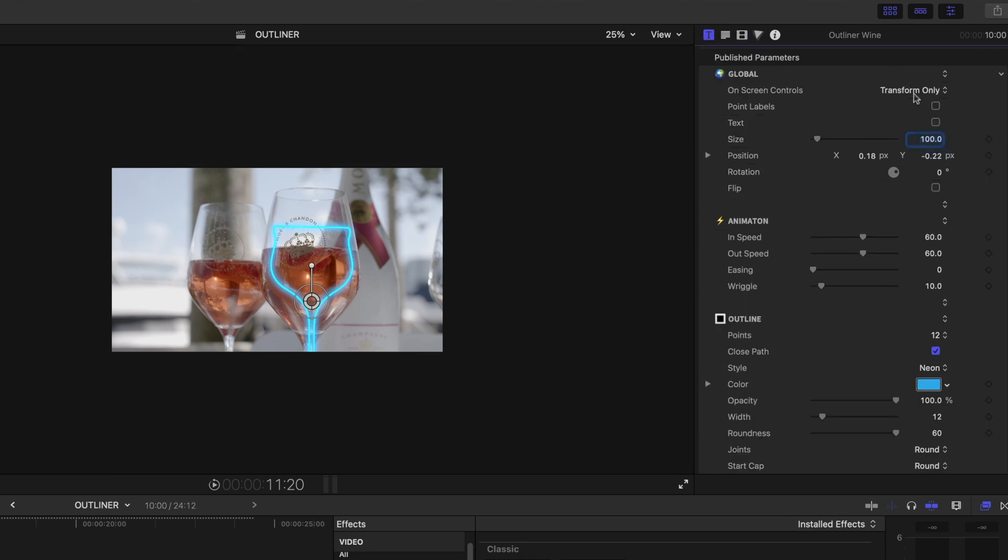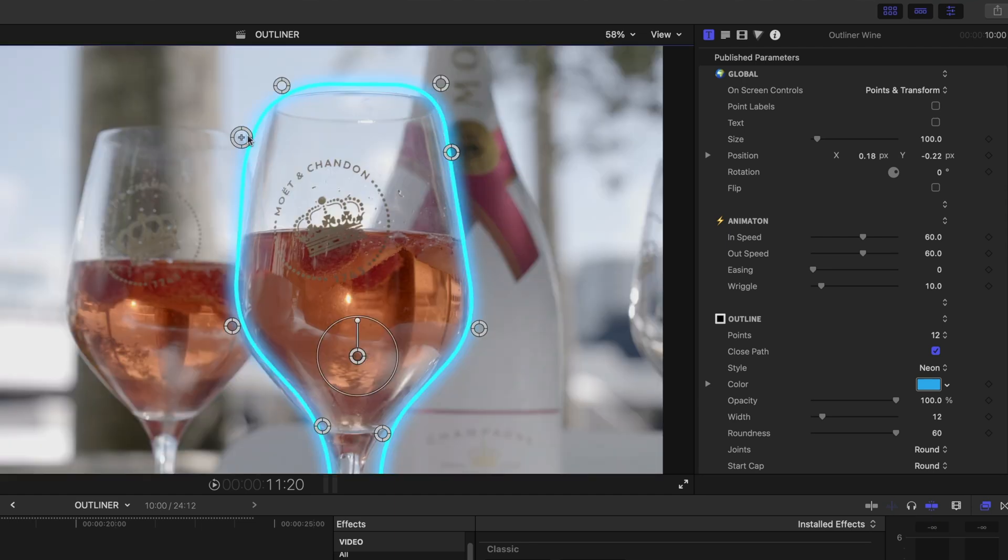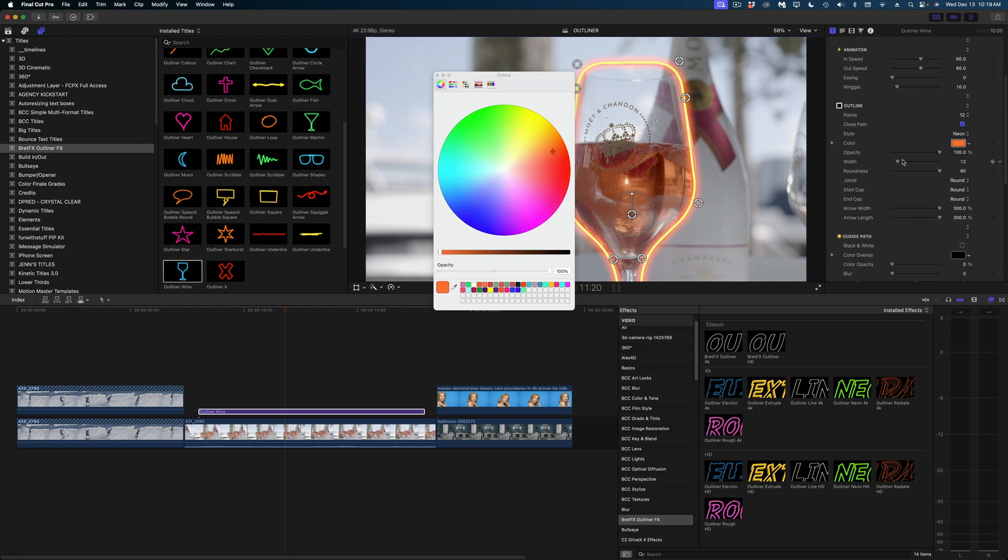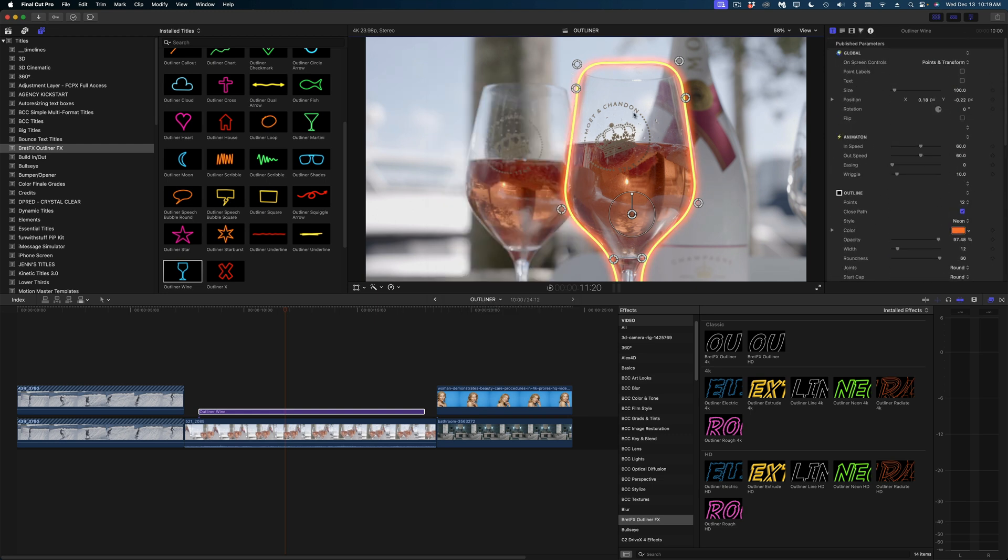In the title inspector, if I turn on points and transform, I can play with the shape of my outline to match the shape of my video. I'm going to modify the color as well. And once I've got this all lined up the way I want it, what I'm going to do next is actually select my B-roll clip and add a tracker.